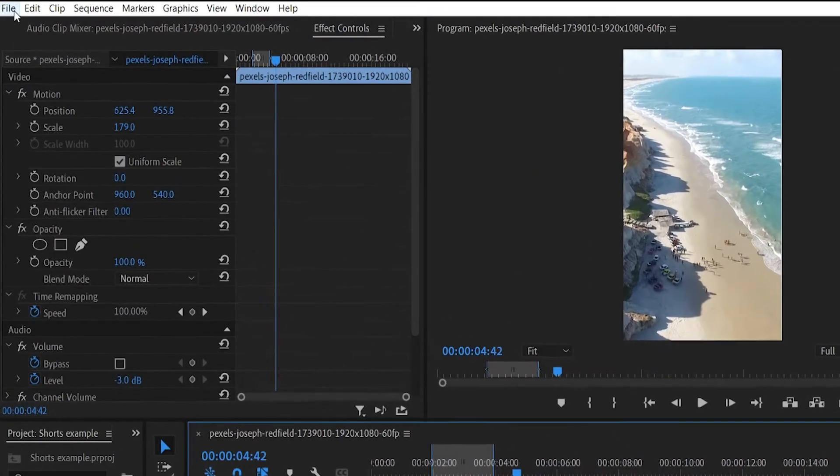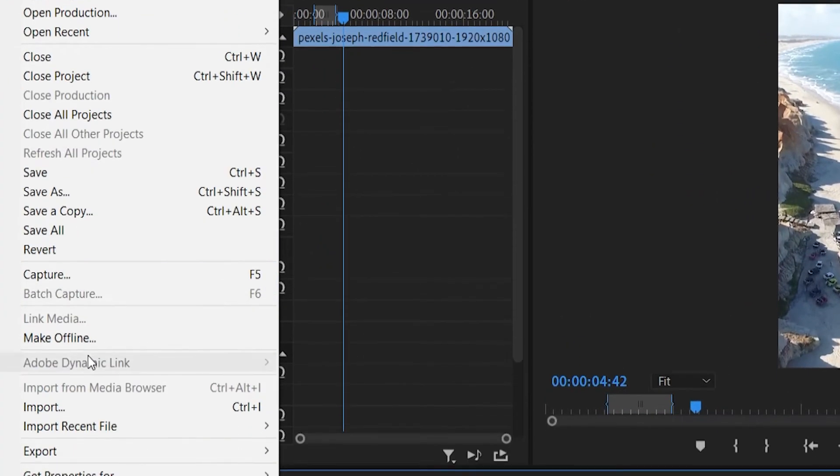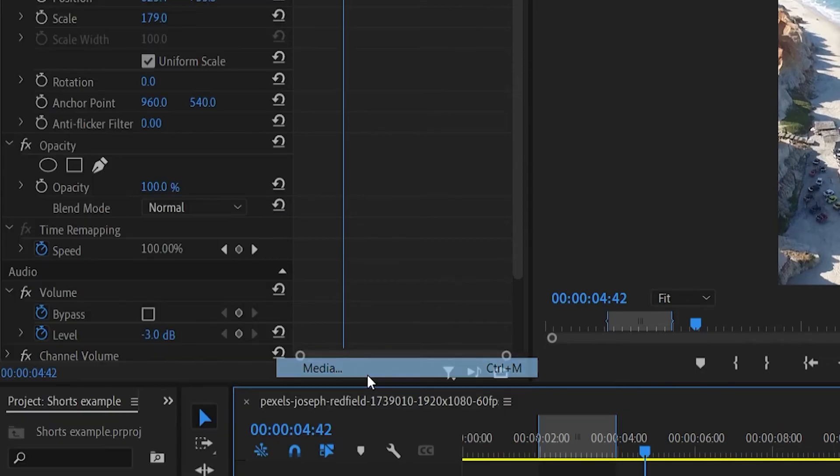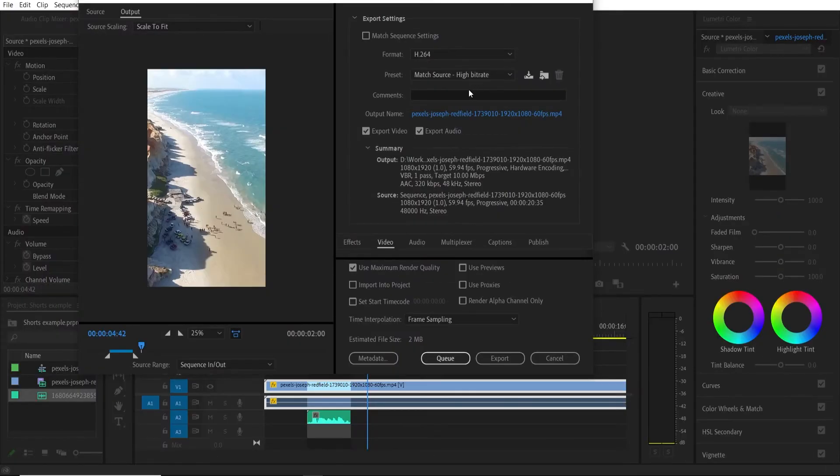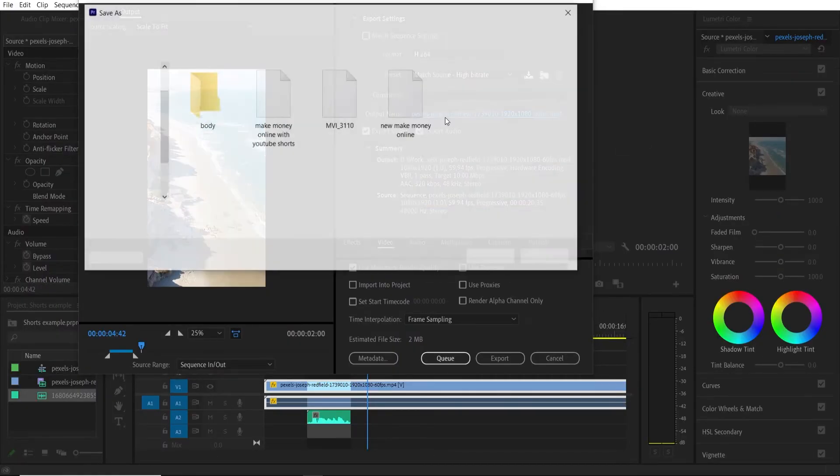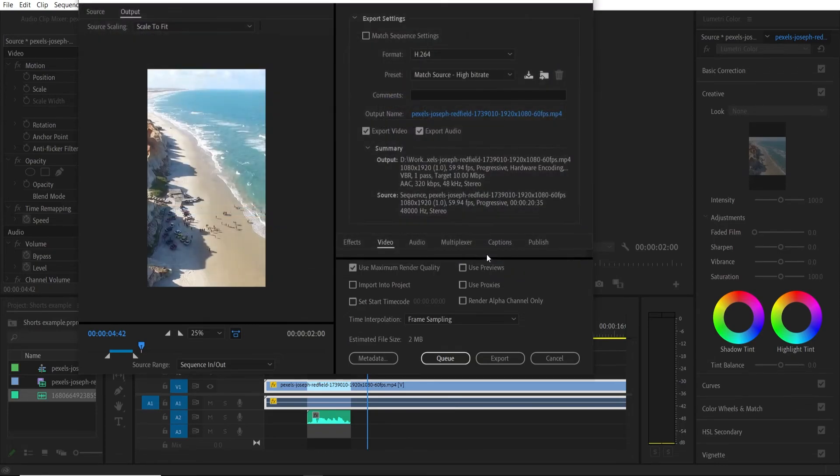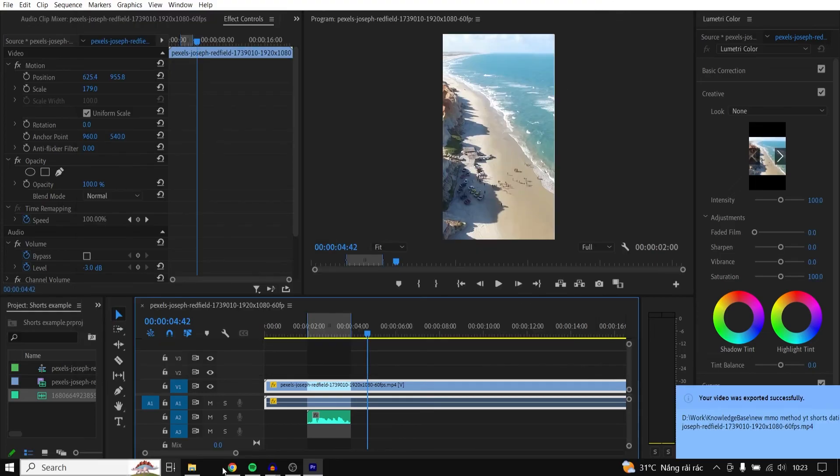So go to file, export, media. Now you can go to output name and then you can choose obviously a file. I'll just save it to here. Click save, click export and there you go.